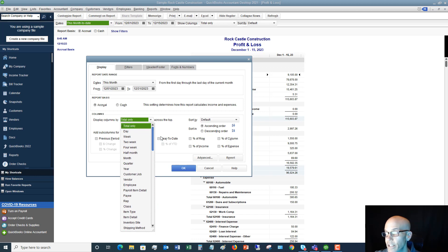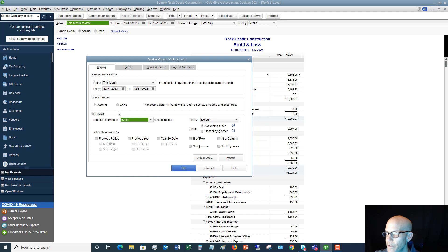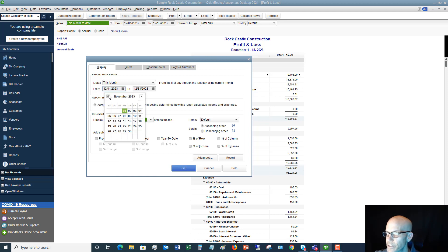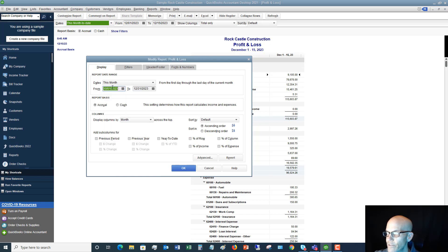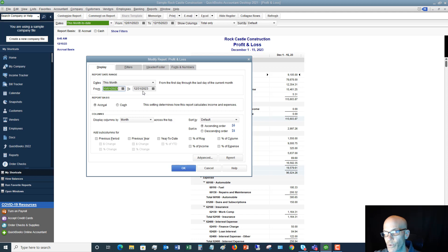All right, so let's say that we want to look at it by month and we also want to change this back from October 2023 through December 31st, 2023. So we want to look at the fourth quarter, but we want to look at it by month.